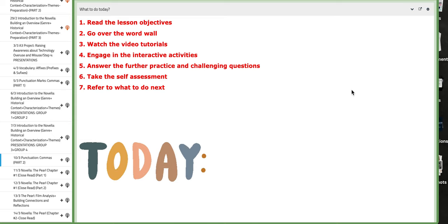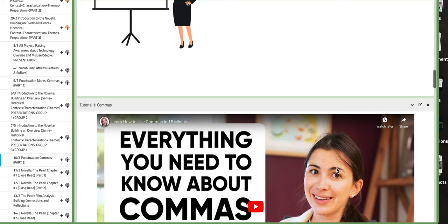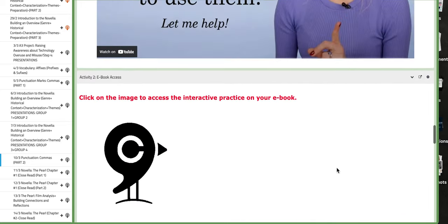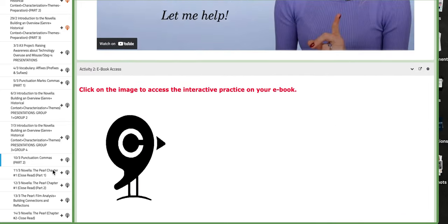In this tutorial, we'll discuss the material included for week number 10. So let's start with the first day, the 10th of March, which is punctuation, commas, part 2. We are going to continue explaining and practicing the usage of commas.